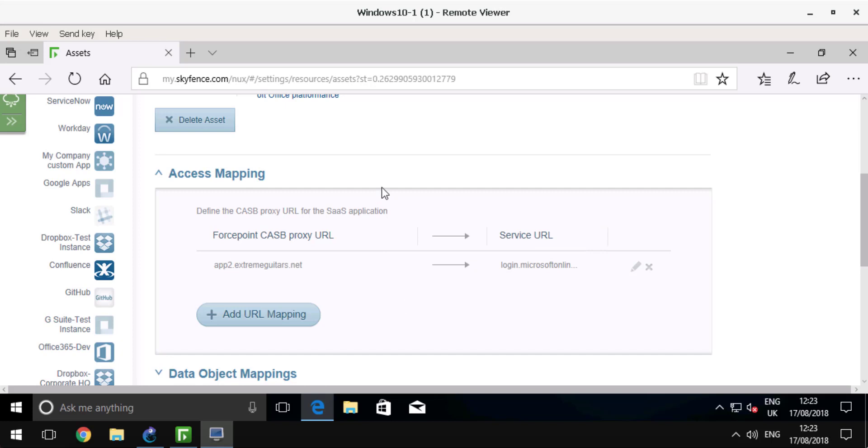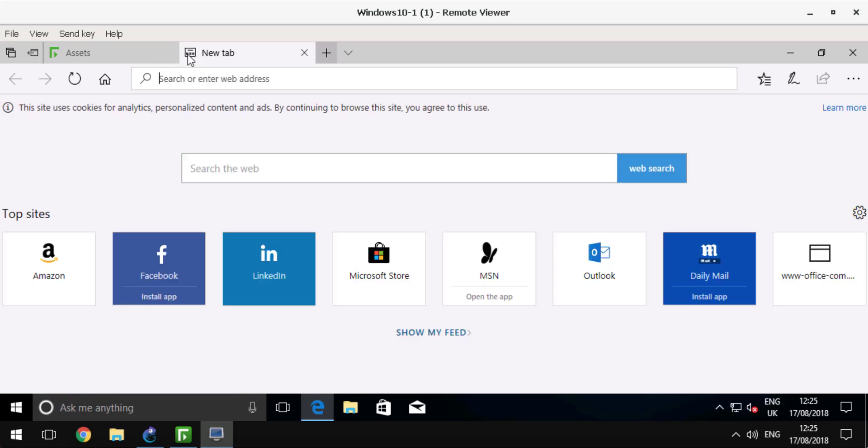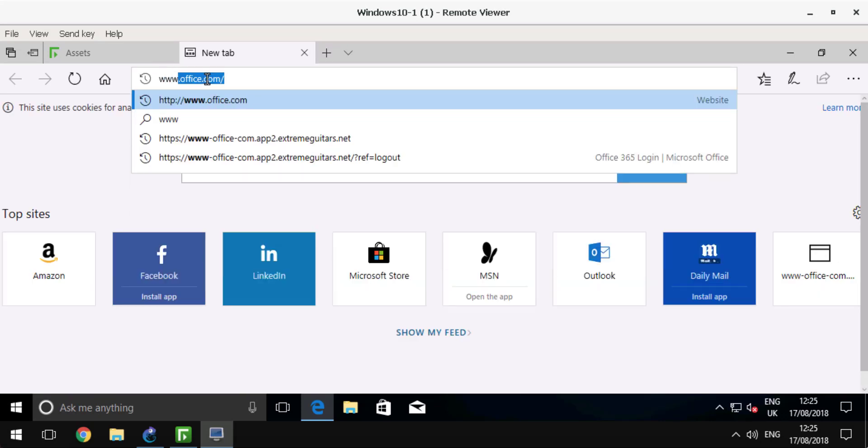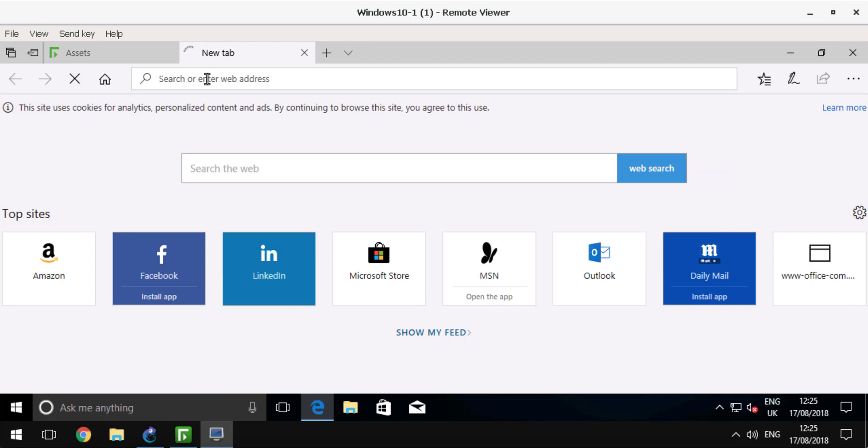Now let's take a look at CASB integration and operation. I will open a new tab to navigate to Microsoft Office 365 directly, going to Office.com.